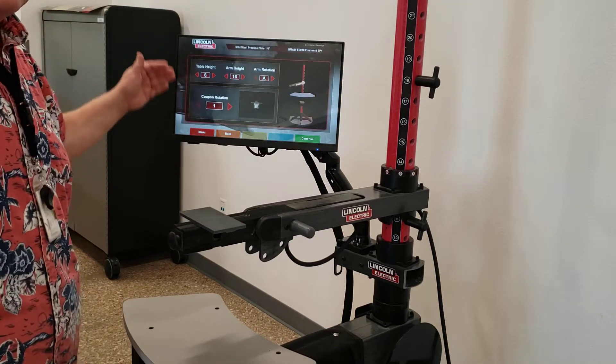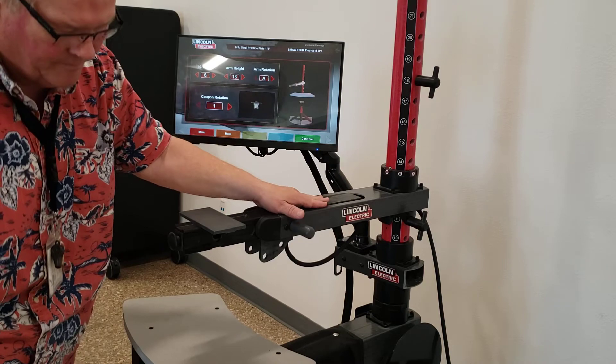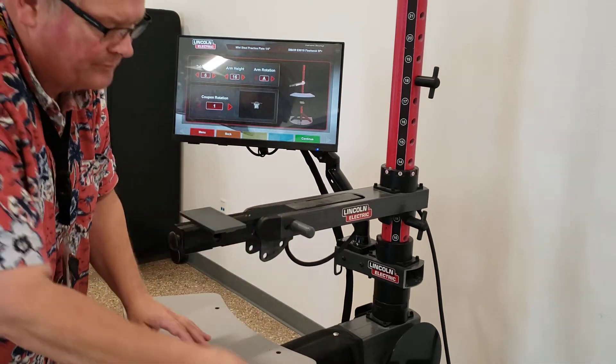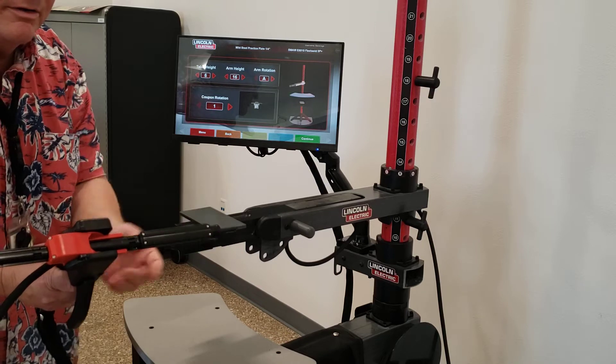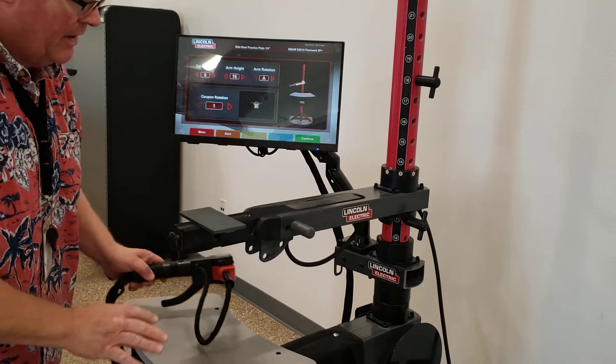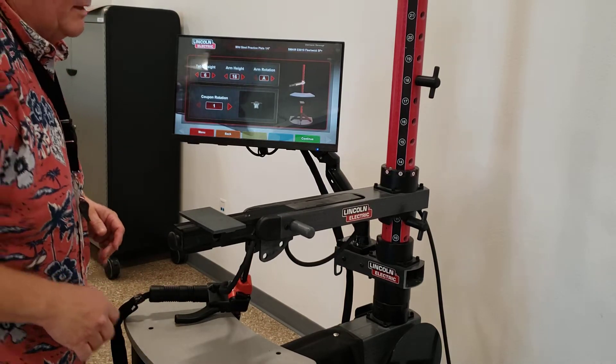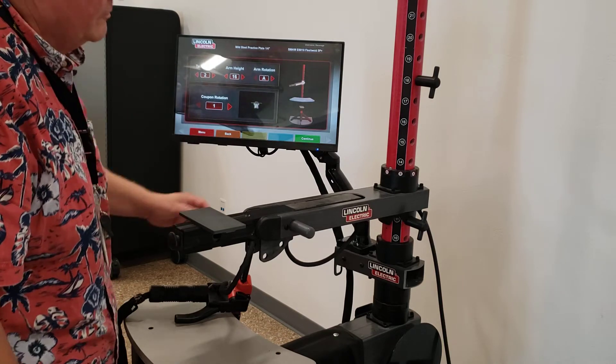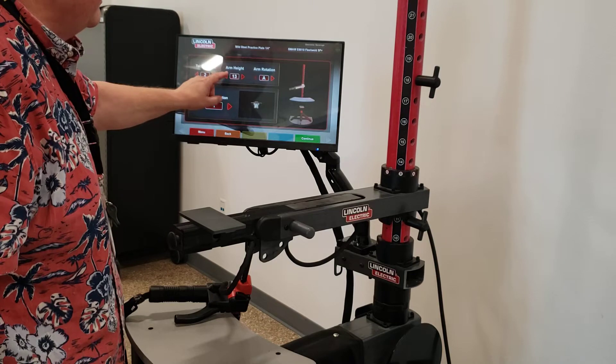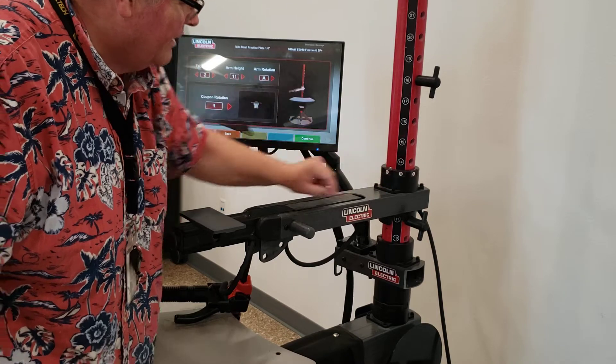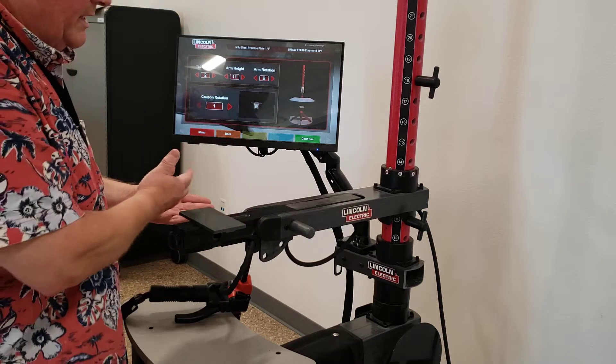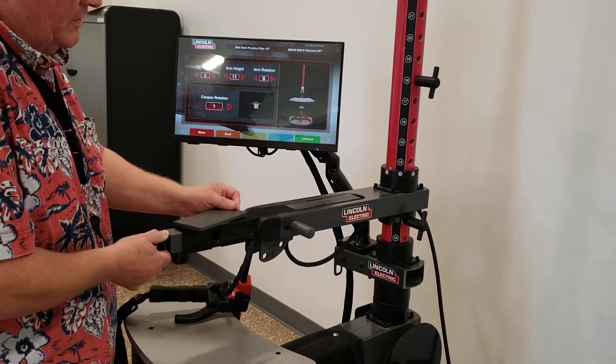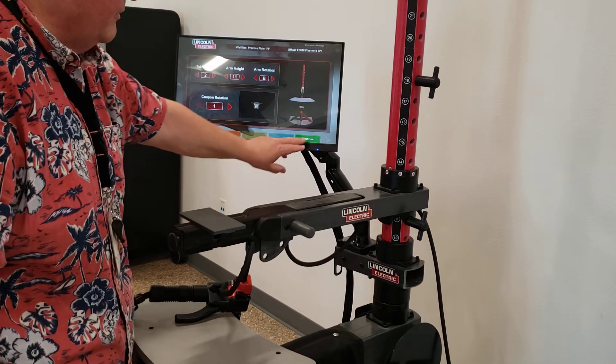This is where we have to feed the information into the computer so that the sensors - there are sensors here, here, and here - all of which have to know where the different items on this table are set in order to begin. So again, we're set at two for the table, table height of two. We're set at 11 for the arm height. And our rotation is B because B lines up. We've now lined this up. Our coupon rotation in this case, number one is perpendicular. We could adjust this this way, but it is set here in the perpendicular mode. So we leave that alone.